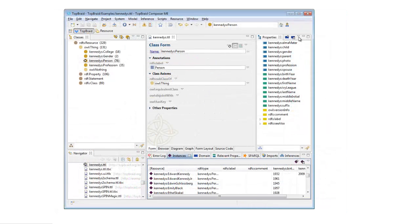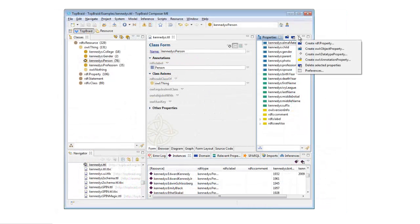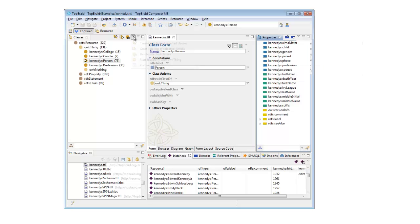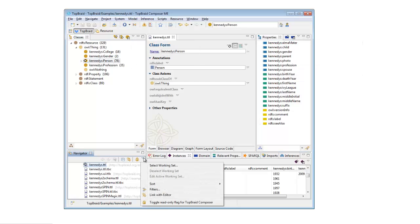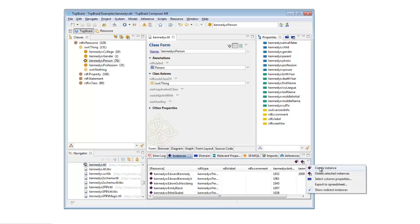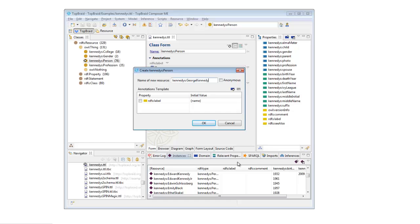These views, and all the others, have a menu of relevant actions to perform on the resources in that view, as well as icon shortcuts to the more popular options. Here, we're creating a new instance of the Person class.